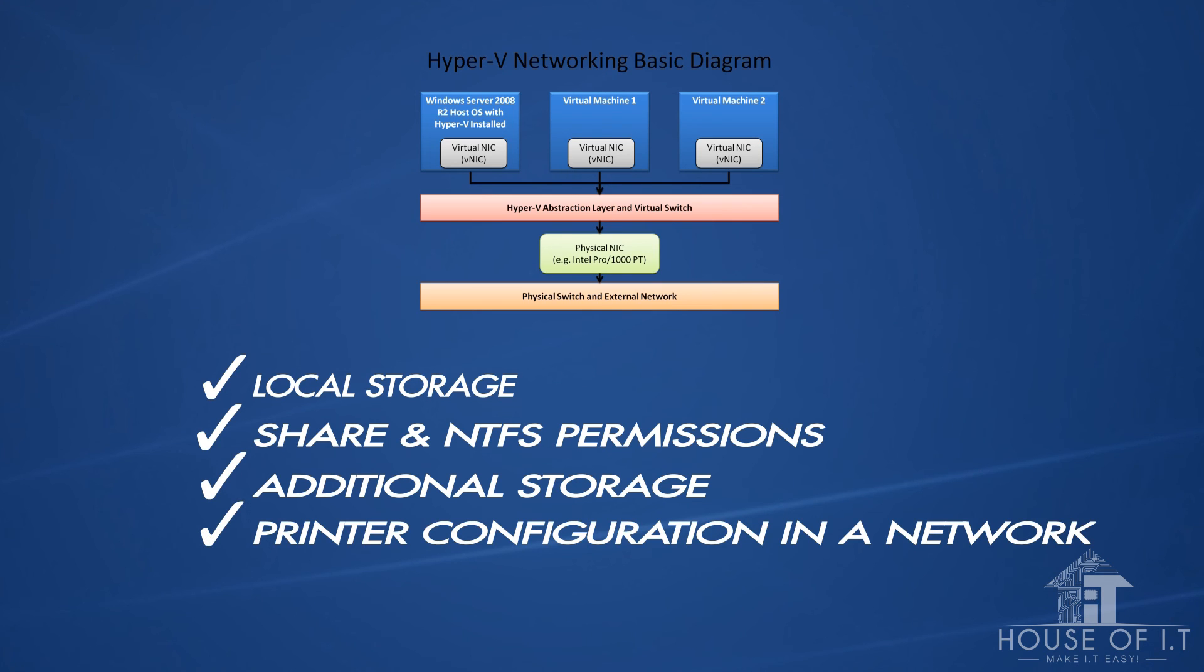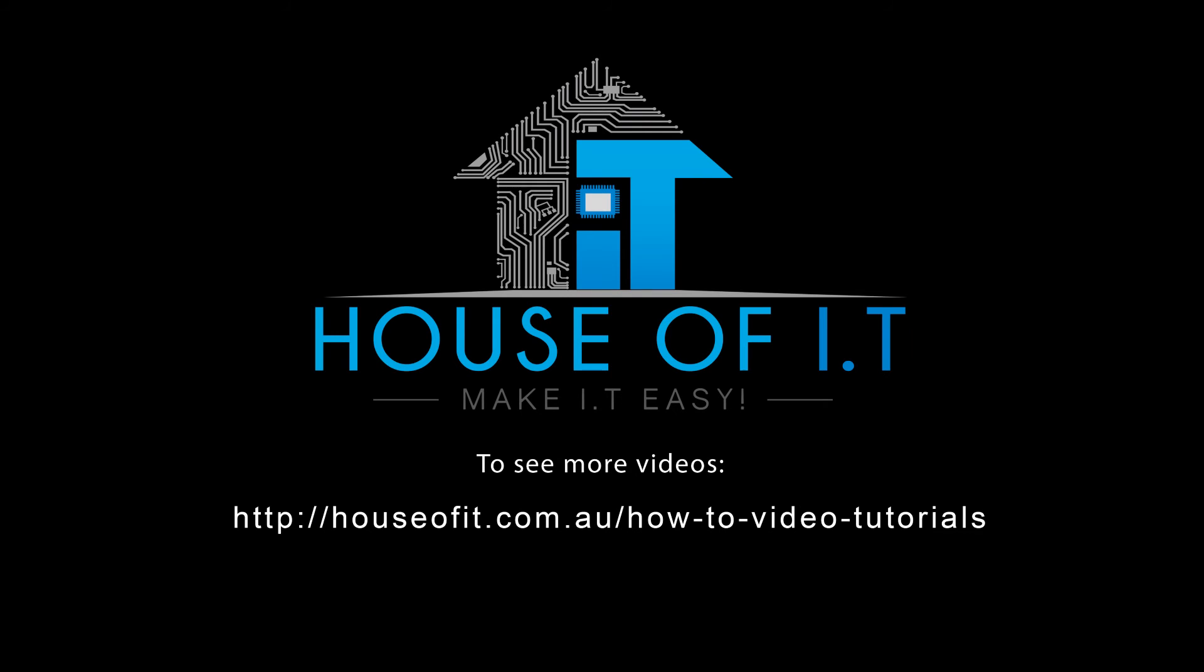So sit back and I hope you learn a lot in this tutorial. For more videos, check out this link right here.